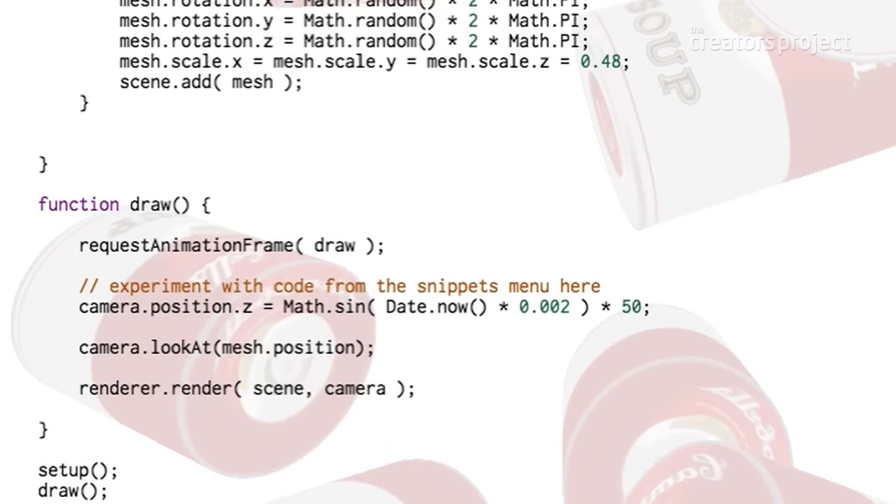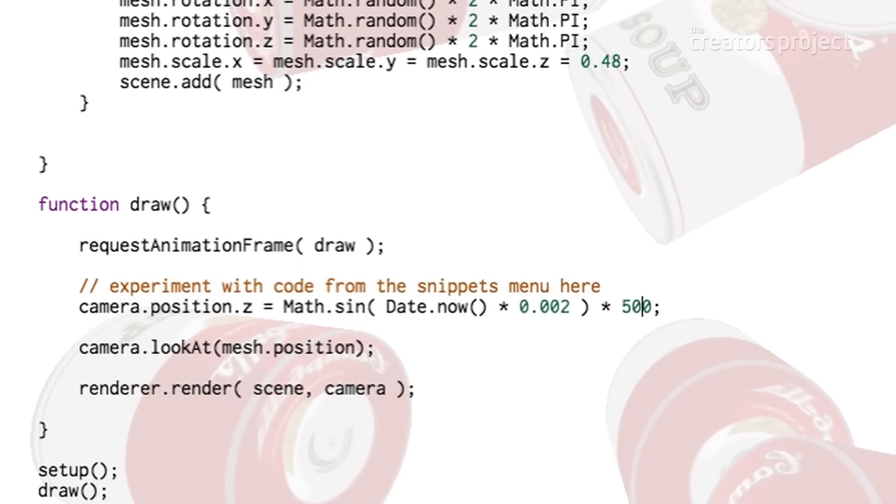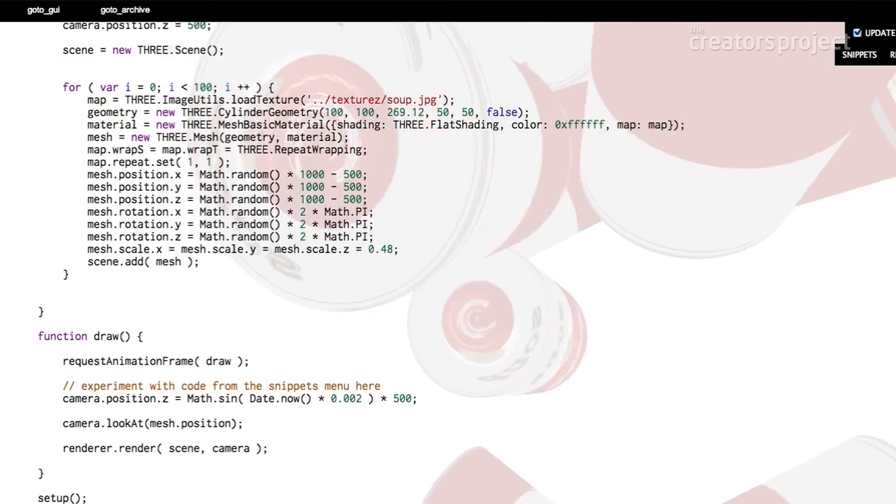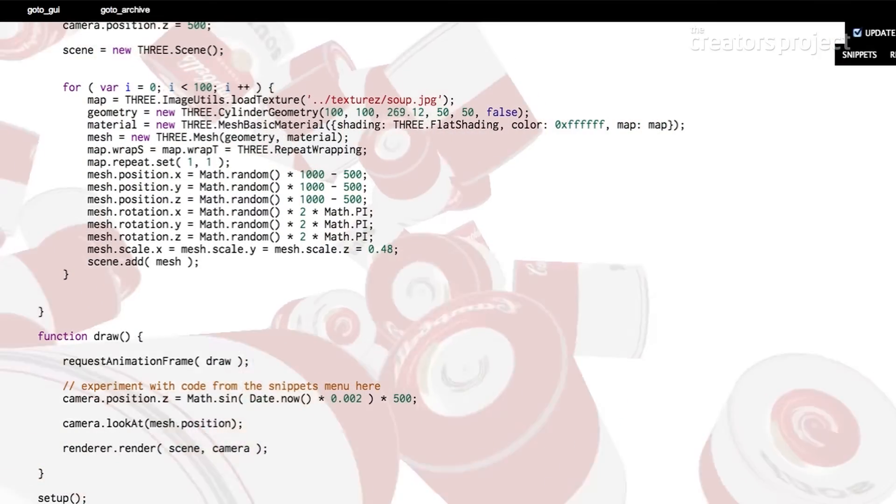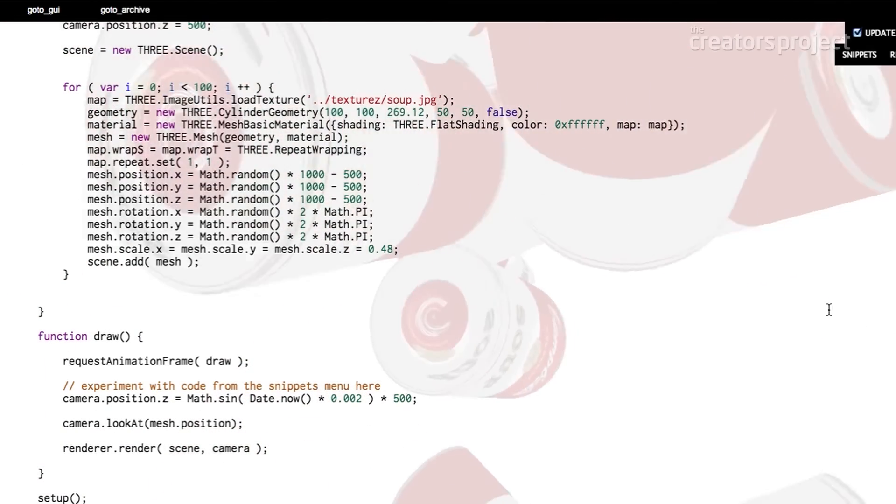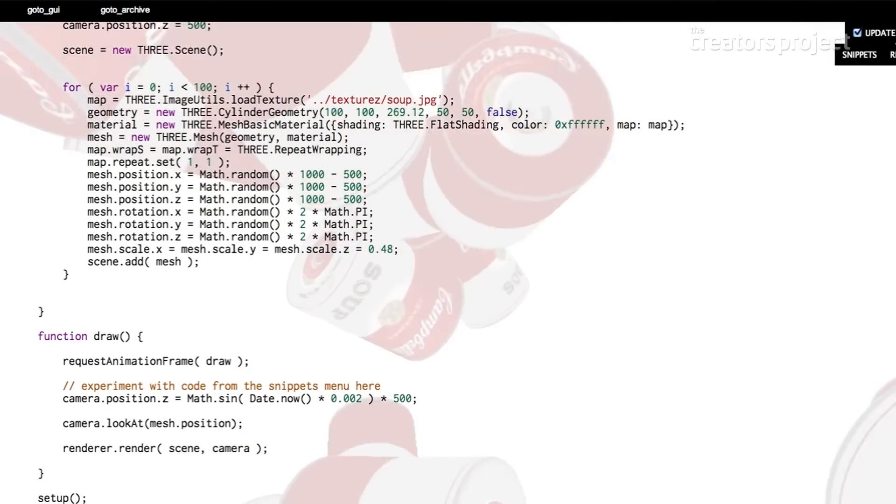Anytime you see numbers you want to mess around with those numbers. So I might just mess around with the numbers on the camera swing effect. If I make this one bigger, my swing is a bit more pronounced.